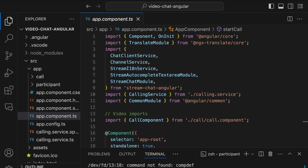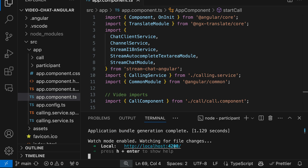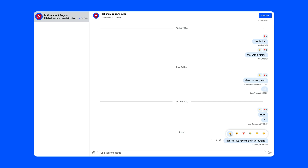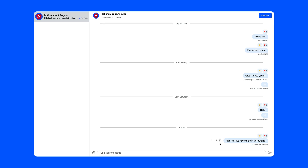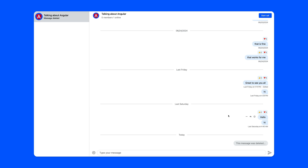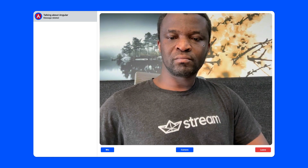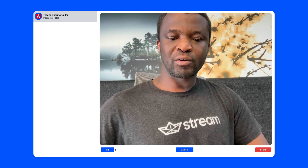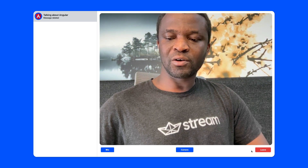We can now run the development server again with npm start and click the localhost link to view the app in the browser. We can react to a message with emojis and perform message actions like replying, pinning, editing, or deleting. To initiate a video call, go to the top right and click 'Start Call'. On the active call screen we can toggle the mic and the camera, and also leave the call.